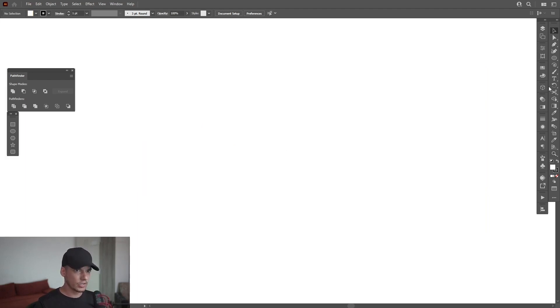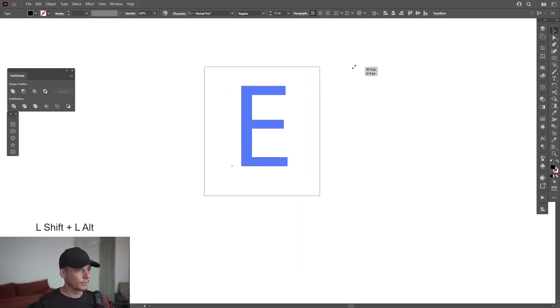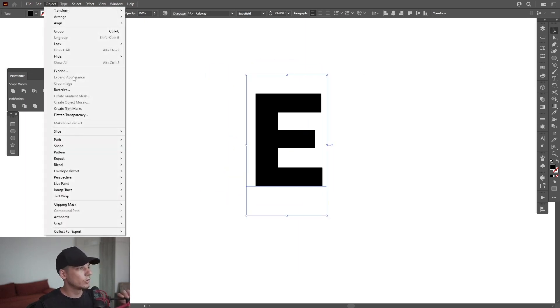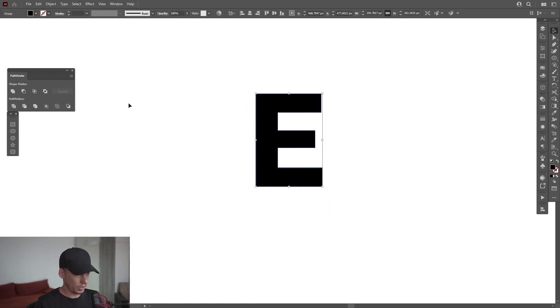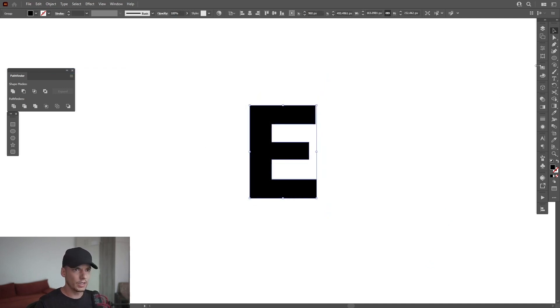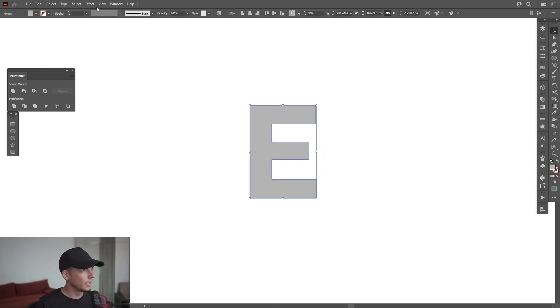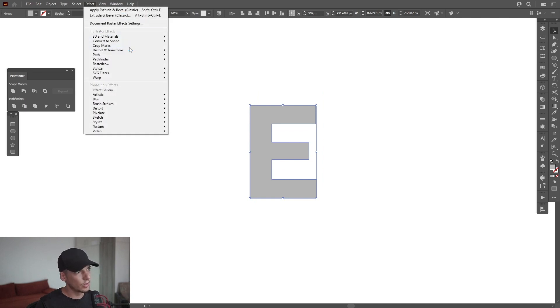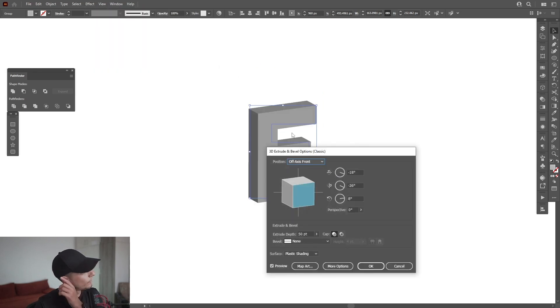All right, first step I'm going to select the type tool, click and type in the letter E, scale it up. I'm going to go to Object, Expand, click OK. I'm going to make this light gray. I'm going to go to Effects, 3D Materials, 3D Classics, Extrude and Bevel.